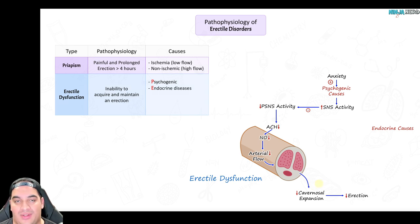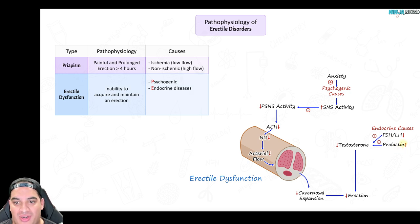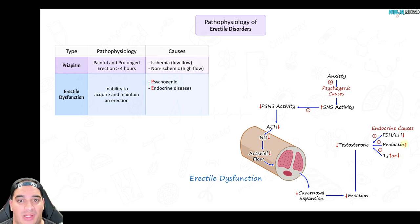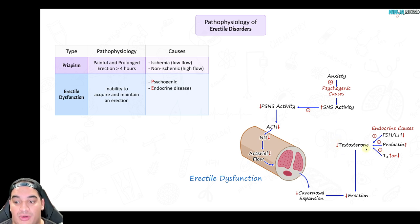Endocrine causes of erectile dysfunction include hypogonadism — due to low FSH and LH, possibly from hypopituitarism — high prolactin production which can suppress FSH and LH, and thyroid dysfunction. Hypothyroidism can stimulate increased prolactin production, while hyperthyroidism increases sex hormone binding globulins, which bind testosterone and reduce free testosterone levels. In all these scenarios, there is ultimately a reduction in testosterone, and patients with low testosterone have difficulty maintaining erections.